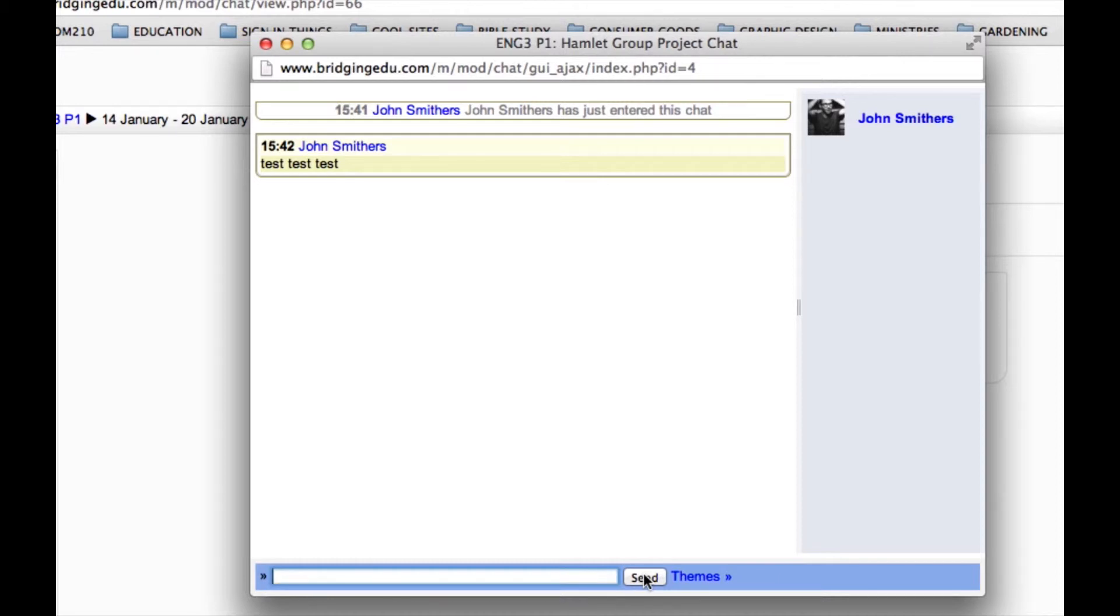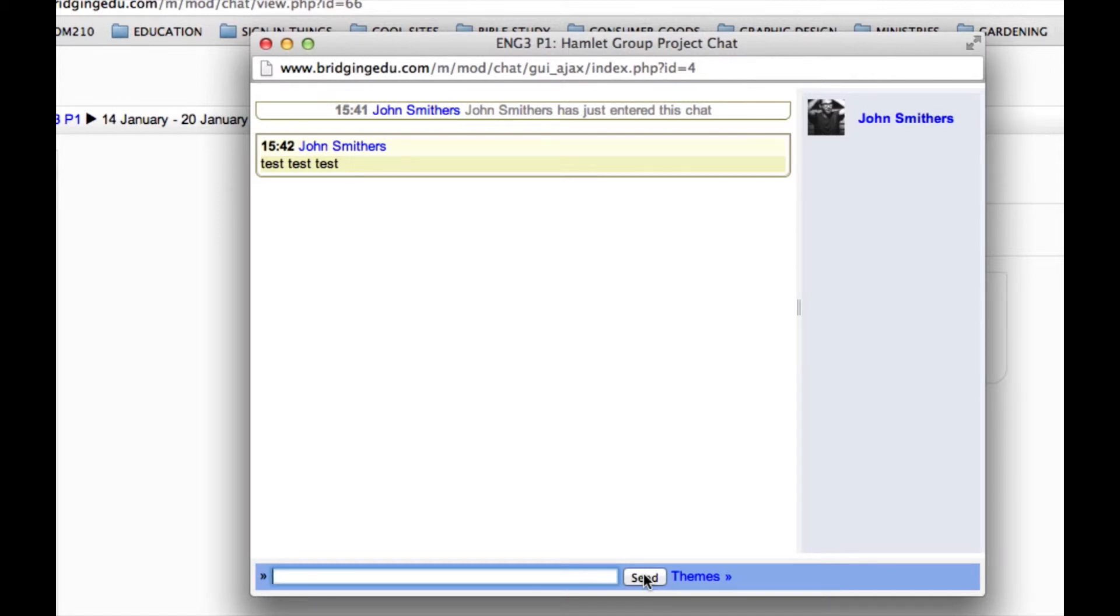Now, there are two themes that each user can choose between when viewing a chat. There is Compact, and Compact is the theme that we're currently using right now. And then there is Bubble, which looks more like the interface of an iPhone text message. Let's change the theme from Compact to Bubble.